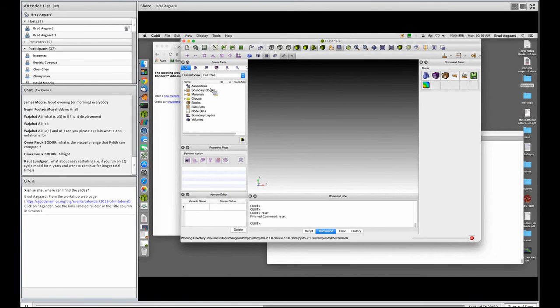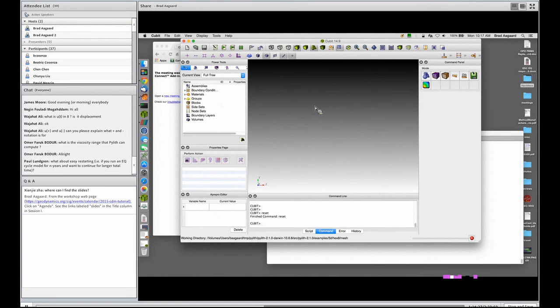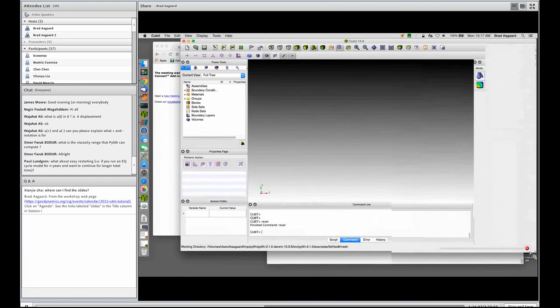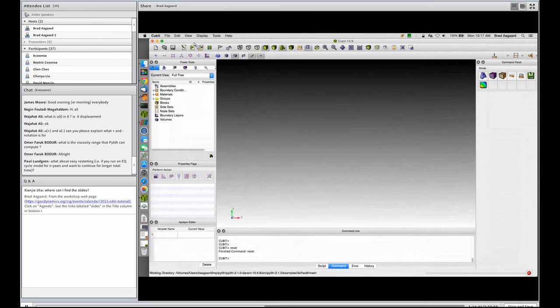Over here on the left-hand side we have a view that shows our different elements within the model. We have our main viewing window in the middle, and then some icons on the right that are quick access to various things. There we go, now we're filling the screen.